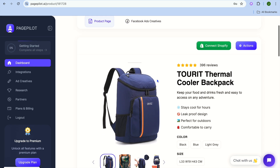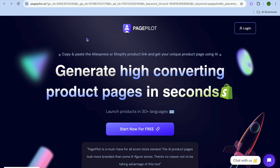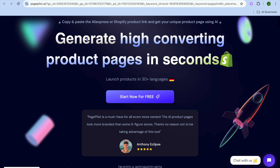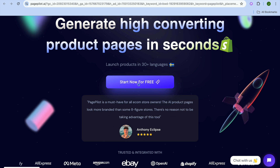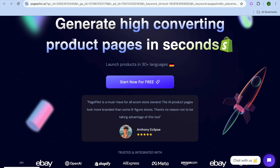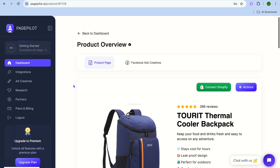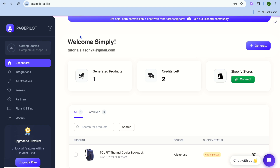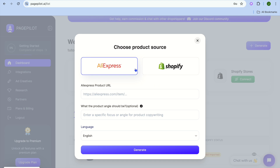It is quite effective and very easy to use. I'll be showing you how to use it step by step. First, go to pagepilot.ai and tap on 'Start Now for Free.' You'll be redirected to a new page where you can sign up using your email address. Once signed up, go to the main dashboard and tap on Generate.